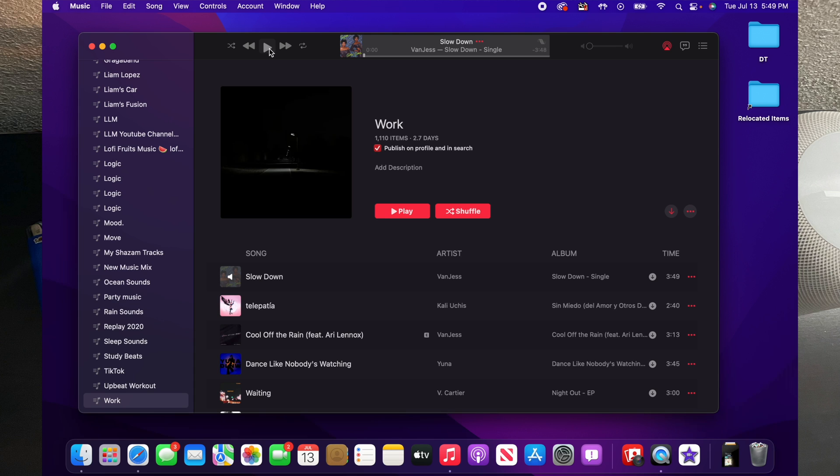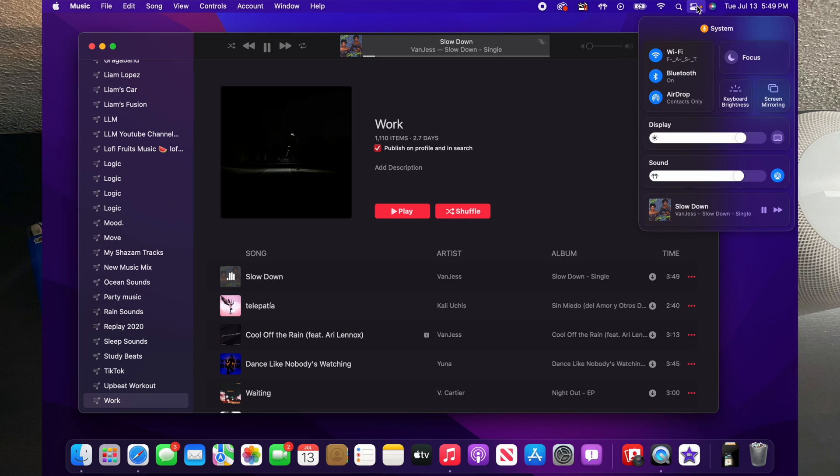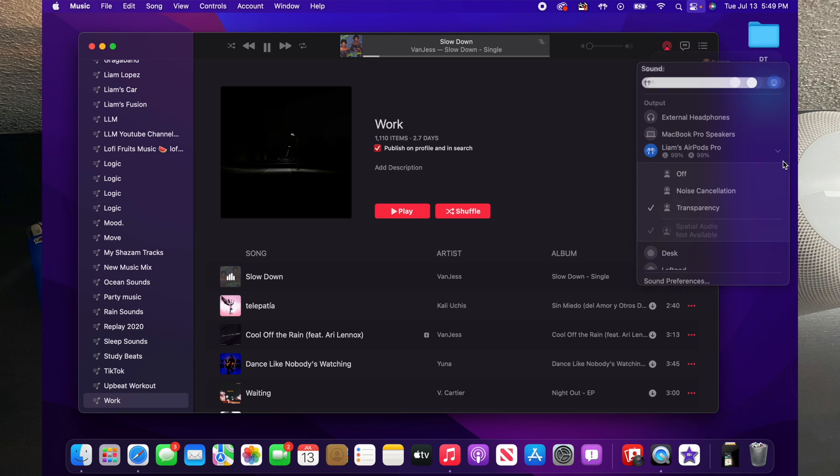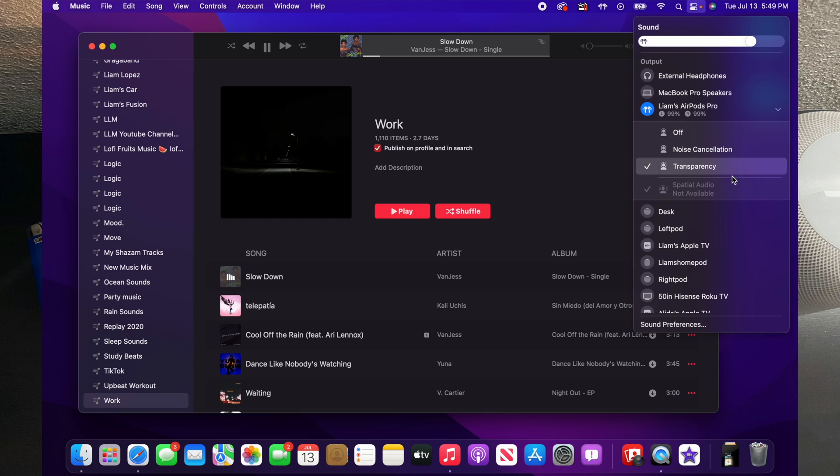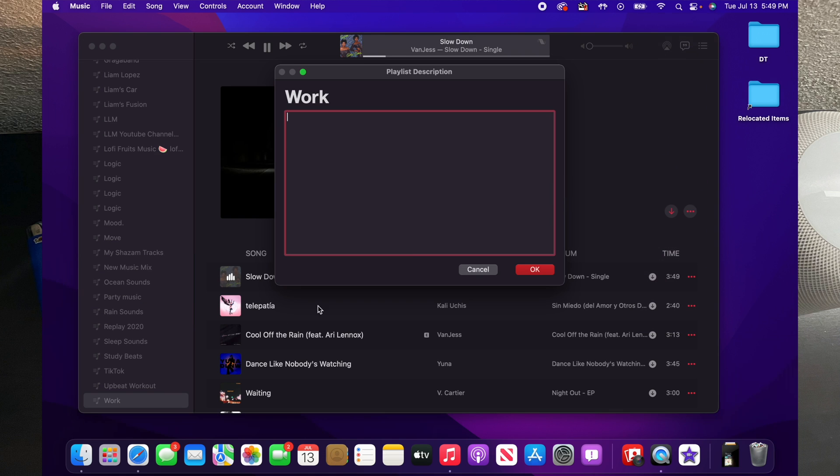So with your AirPods connected and in your ears, you're going to want to go ahead and play some sort of music. You're going to want to go ahead and go up to the upper right side of the screen, click on the Control Center. After you click on the Control Center, you'll want to go ahead and click on where you see Sound, and then you'll see an option that says Spatial Audio. Under Spatial Audio, you'll want to go ahead and check that option.